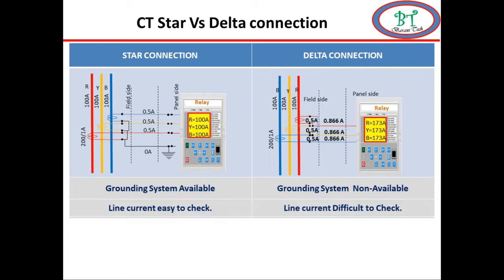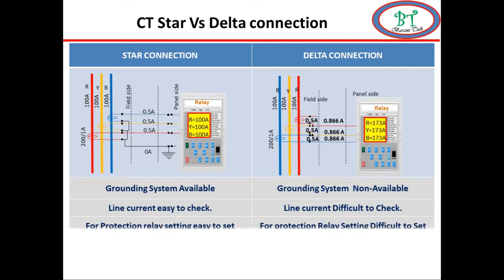Next, for relay settings, for all current depending protection like over current and all other protection, it's very easy to set for star connection CT because all protection is directly set with line current.